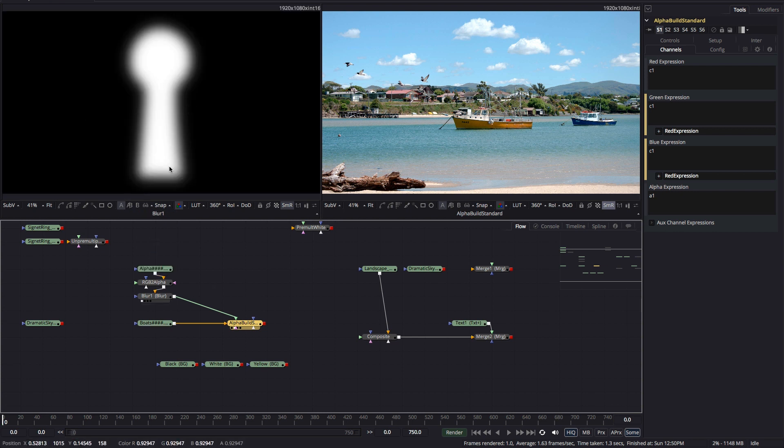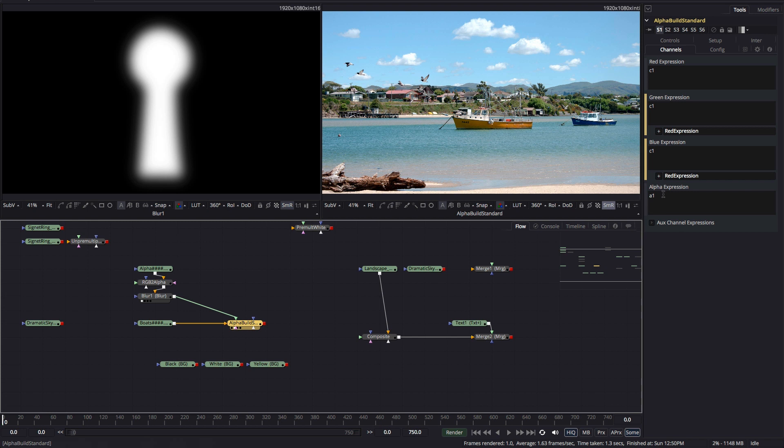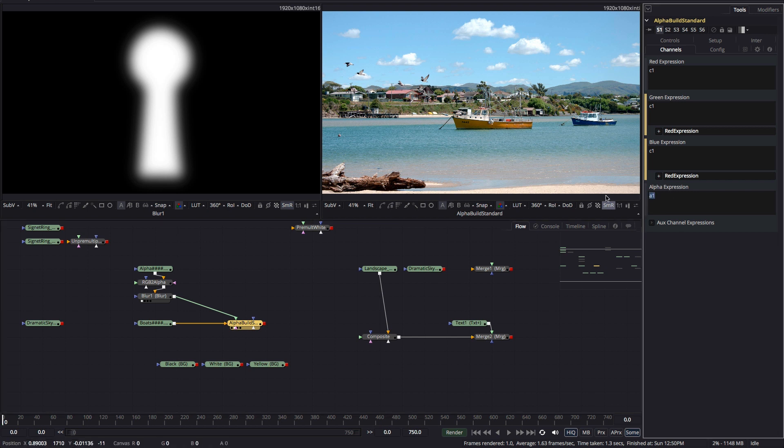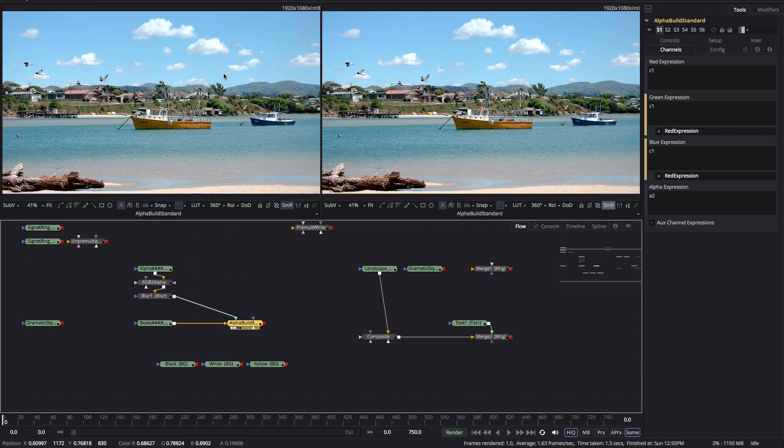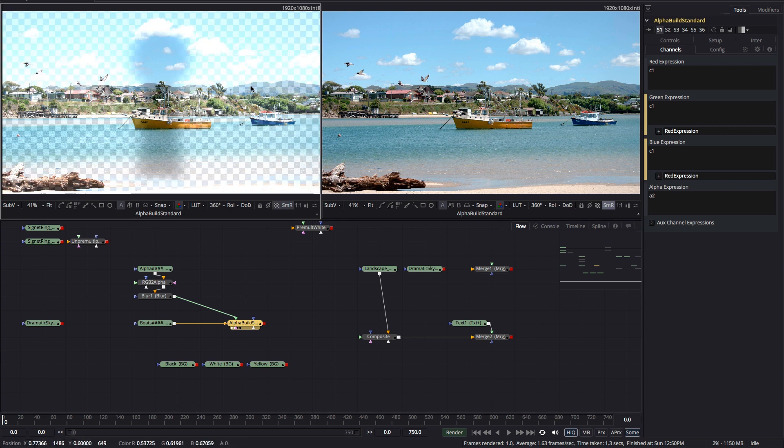This is our straight RGB image and this is our single channel alpha source. We used a custom tool to add the alpha channel image to the alpha channel of our harbour shot and we did that by entering A2 into our alpha expression field. And at this point our image is un-pre-multiplied.